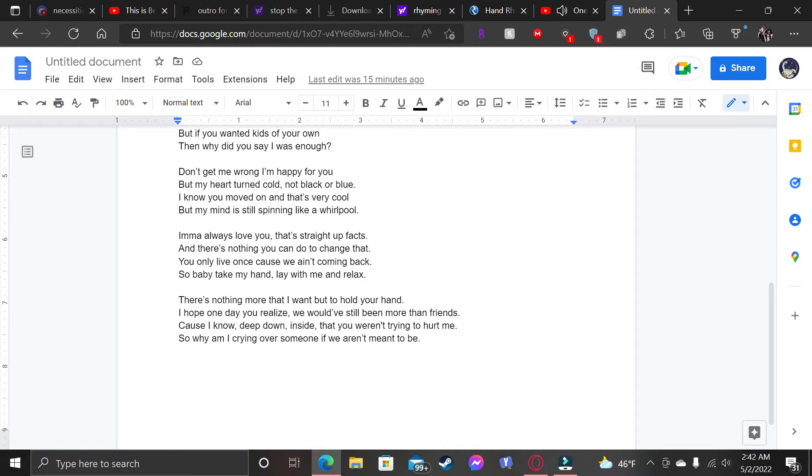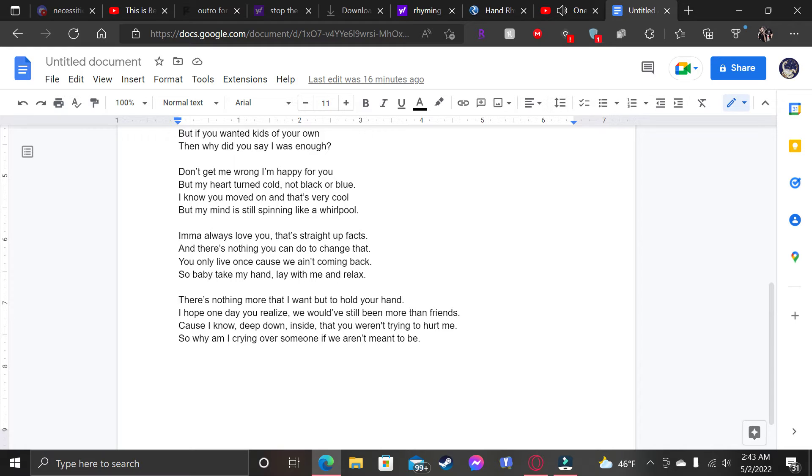There's nothing more that I want but to hold your hand. I hope one day you realize we would've still been more than friends. Cause I know deep down inside that you weren't trying to hurt me. So why am I crying over someone if we aren't meant to be?